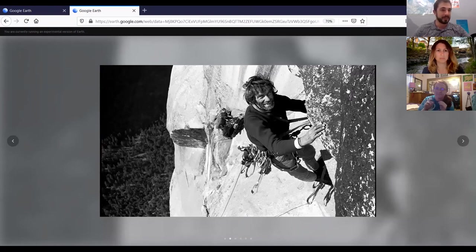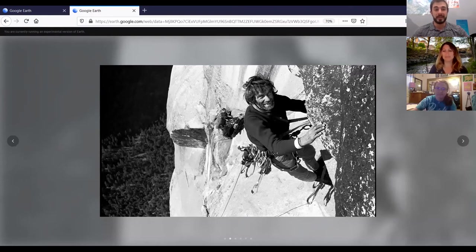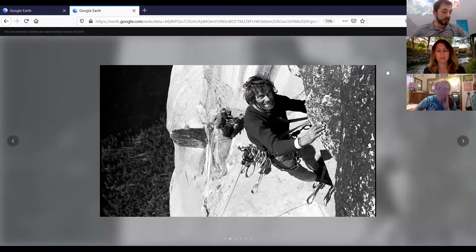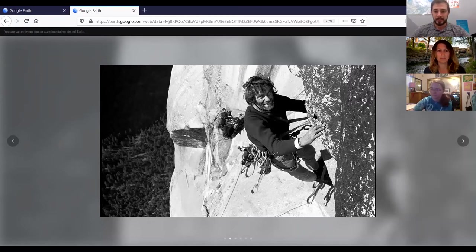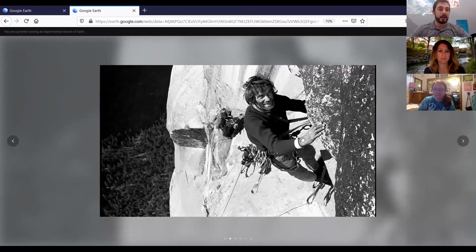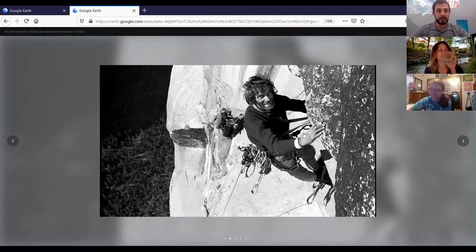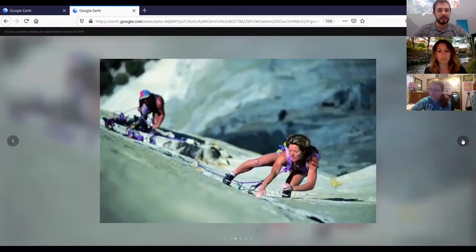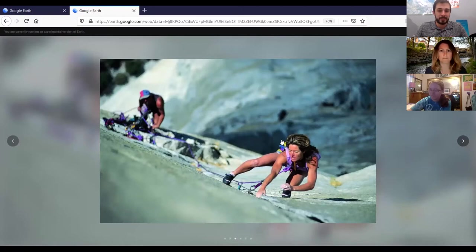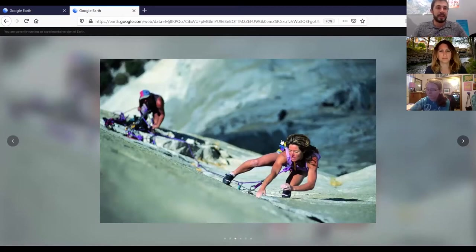Fast forward to 1993 — 36 years later — and El Cap was free climbed for the first time. Free climbing means using only your hands and feet, with a rope just for protection. The first person ever to free climb El Capitan was a woman named Lynn Hill, in 1993. She is regarded as one of the greatest rock climbers of all time. She came back a year later in 1994 and climbed it free in a single day — the first person ever to do it in one day as well.